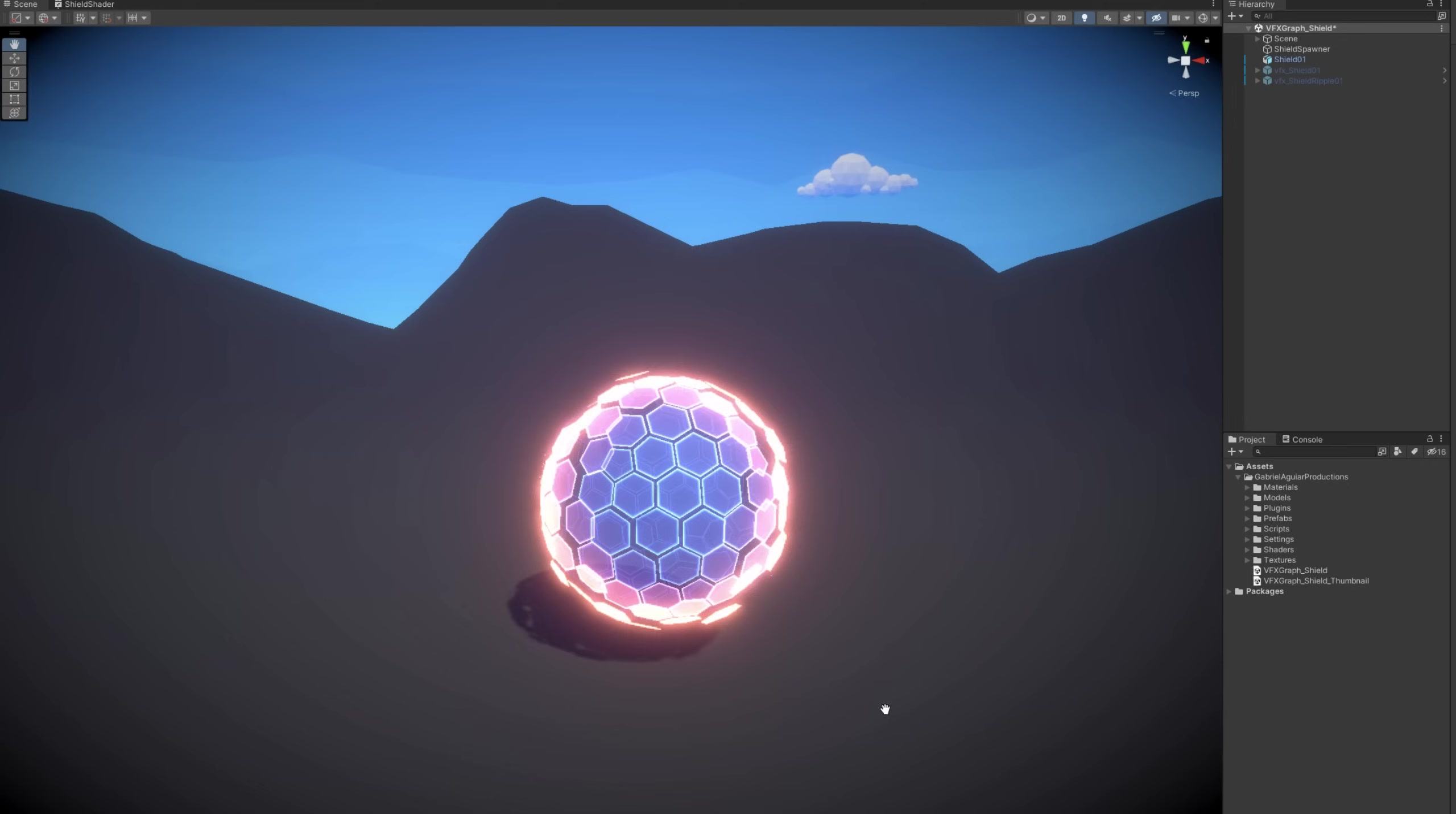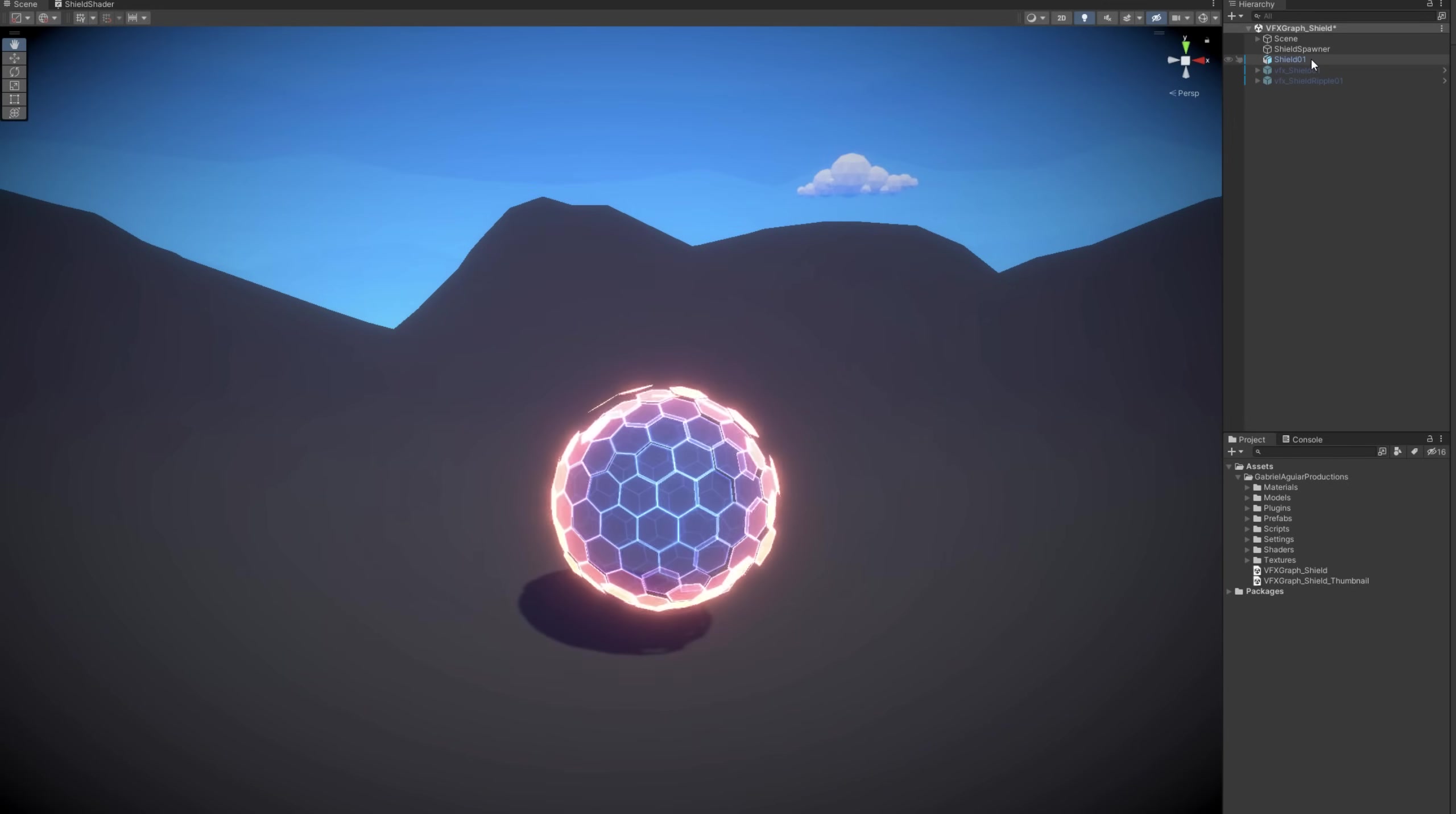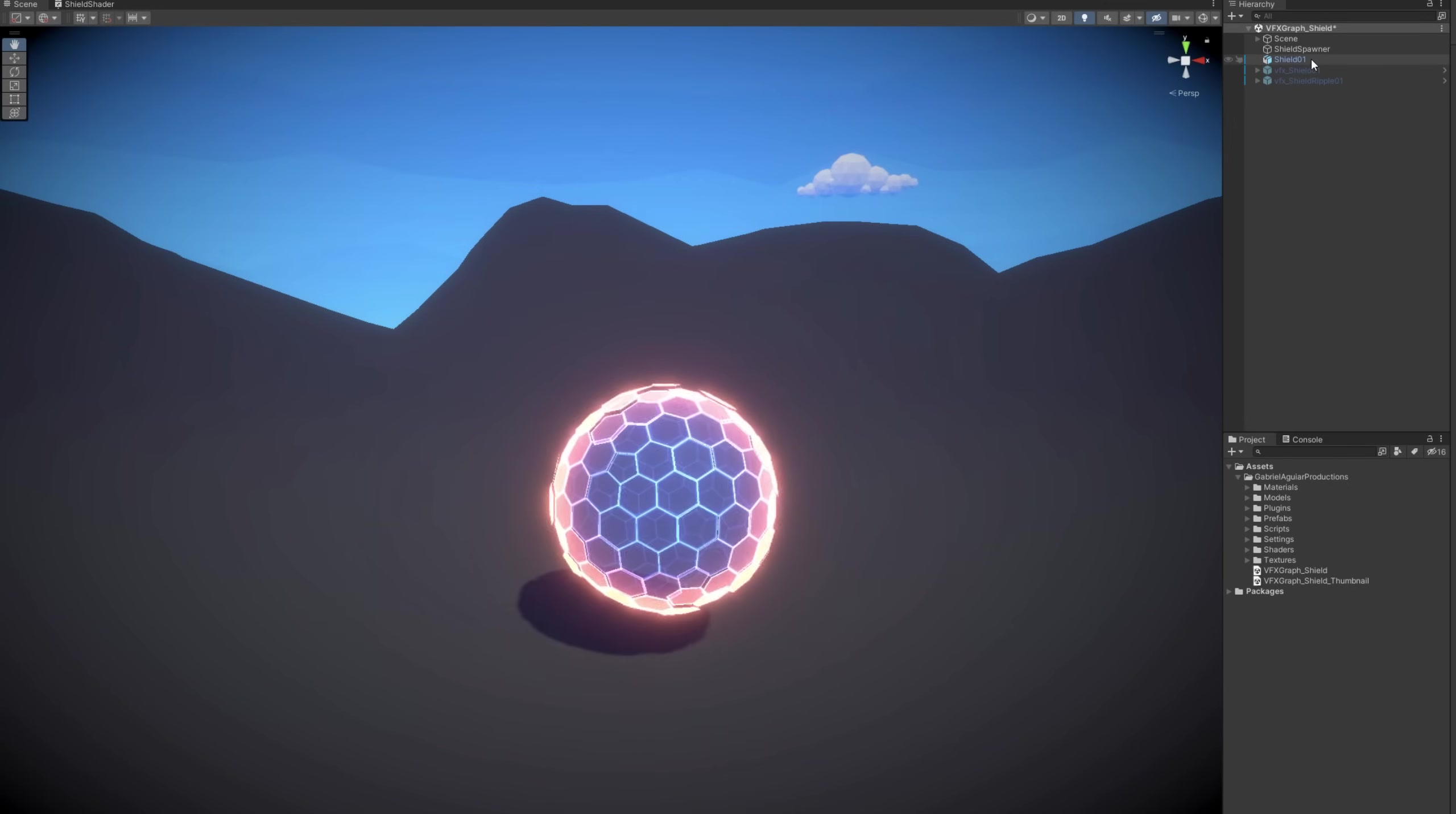And would you look at that, this is what we are going to create, something similar, a sci-fi shield.